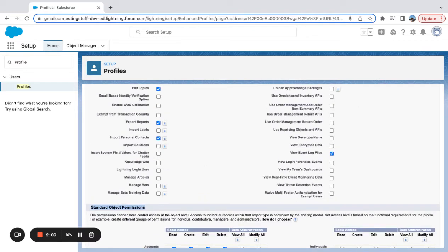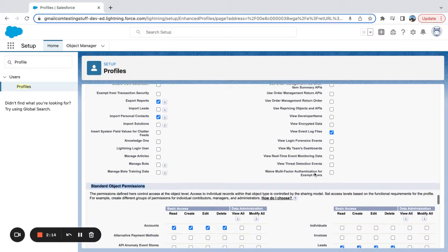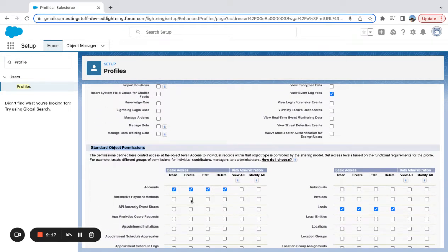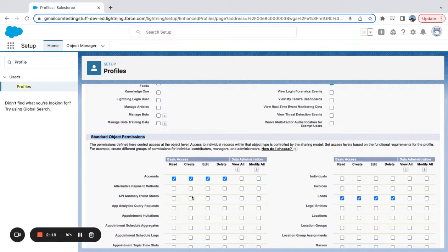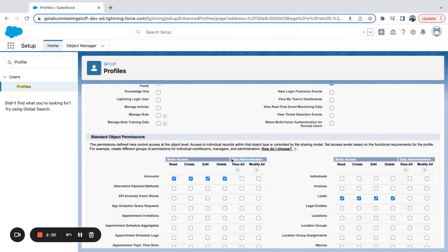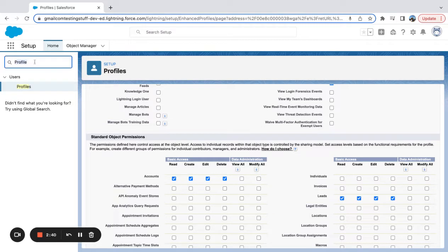Now based on everything that we're seeing here, you can see that the profile gives system permissions and then object level permissions. So nowhere, for the most part, as we're looking at all of these settings here, it's defining actions that someone can take on an object. Now we do have view all and modify all, which is more particular to data. You can see here data administration, where if you do have those checked on, that can override a role setting.